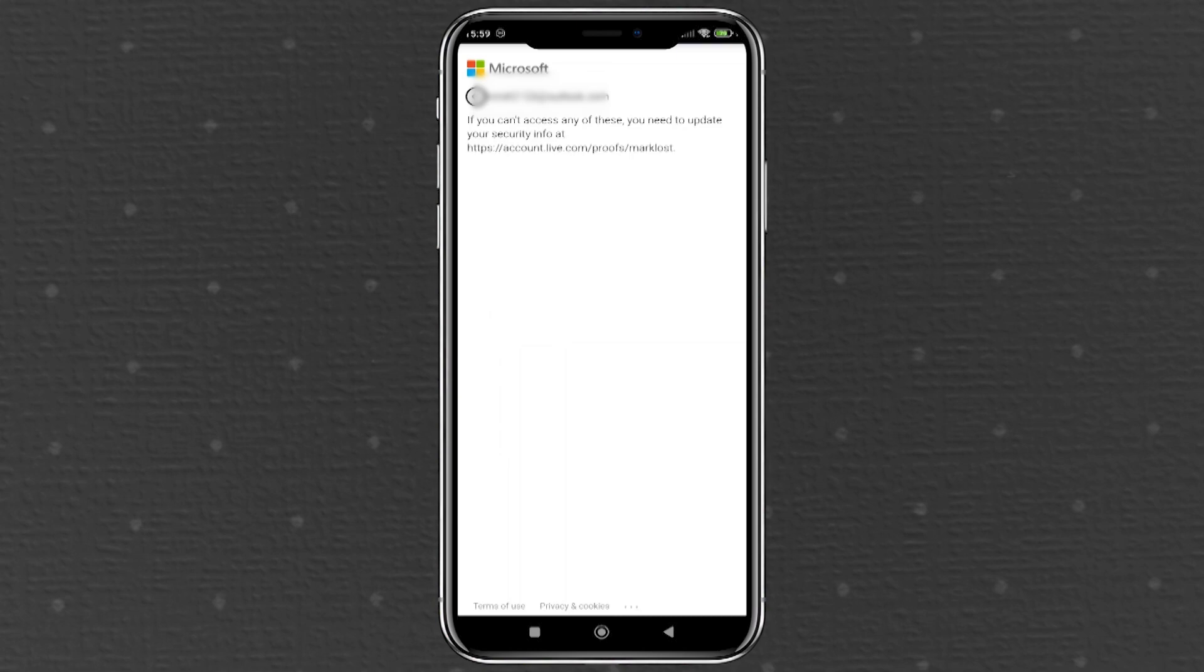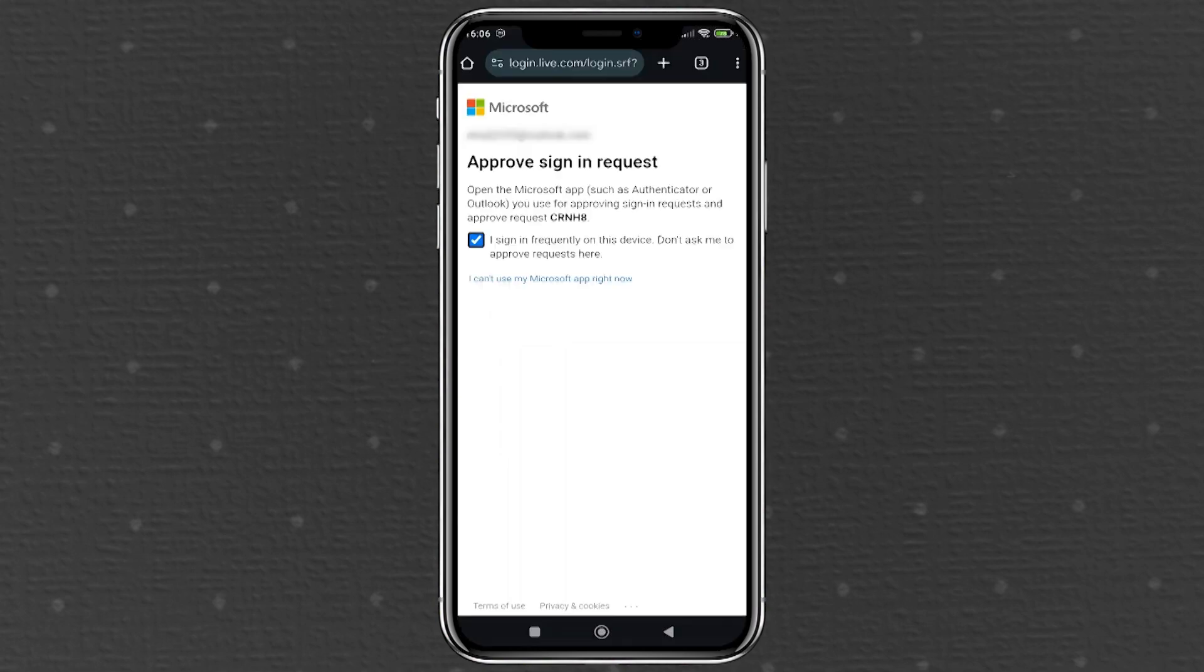Follow the link provided on the screen. You'll be prompted to sign in again with your Microsoft account details. After that, follow the on-screen instructions to add new security information, like an alternate email address or a phone number.